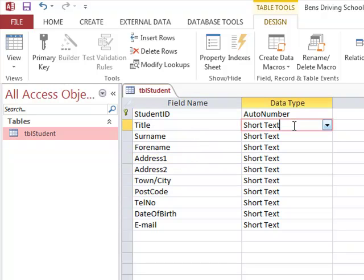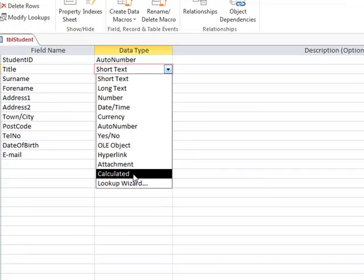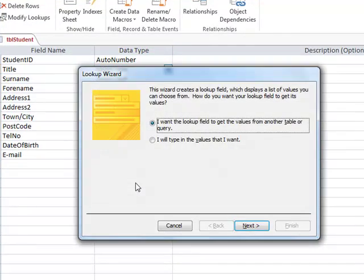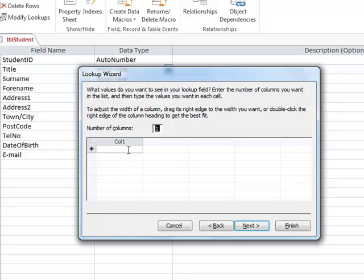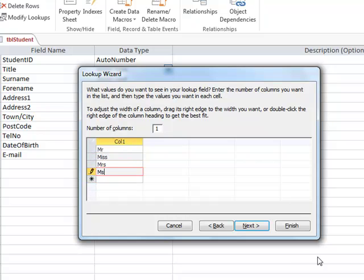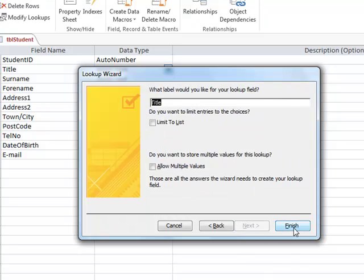For the title field we are going to create a drop-down list box. We click on the drop-down arrow on the side, then click on Lookup Wizard, and select 'I will type in the values that I want.' Click next, type in the values, click next again, and then click finish.